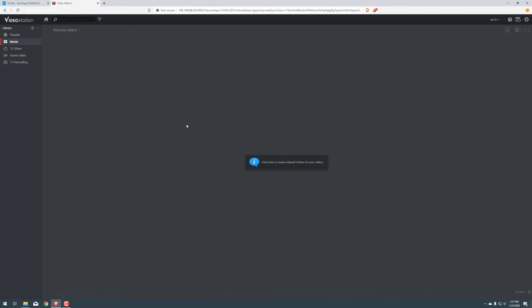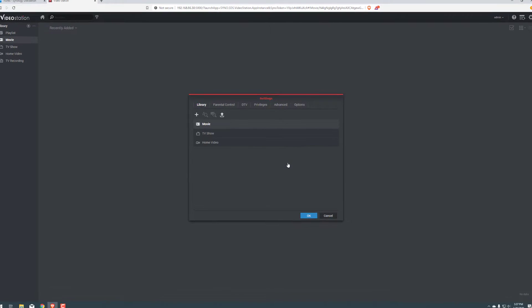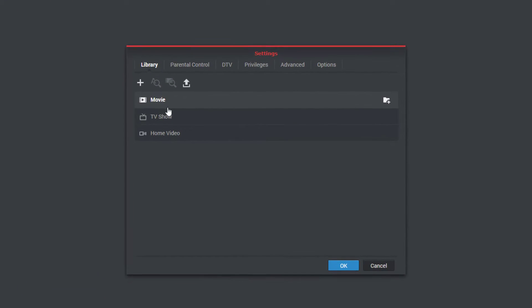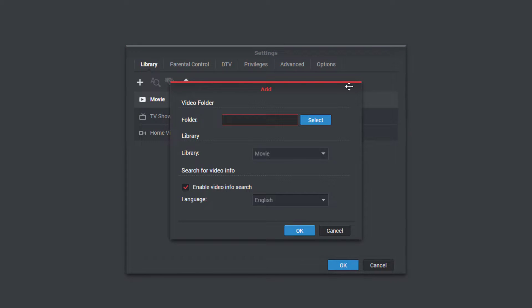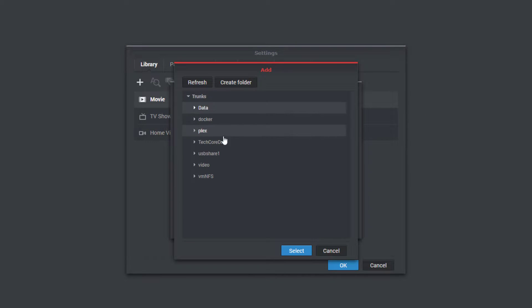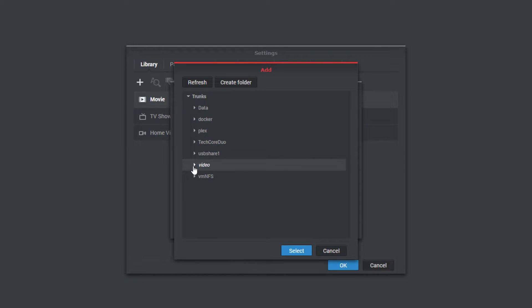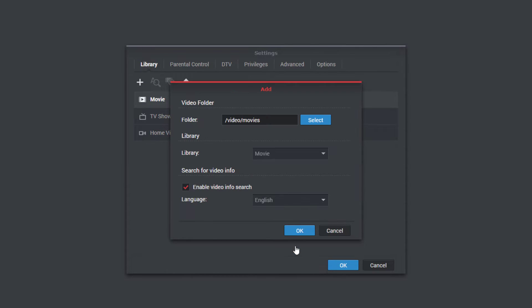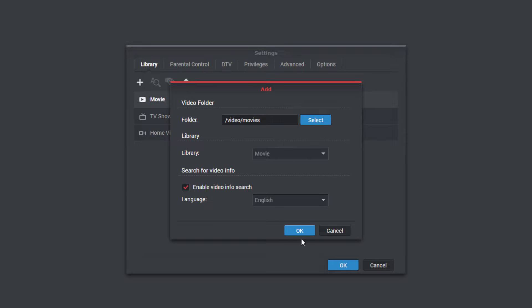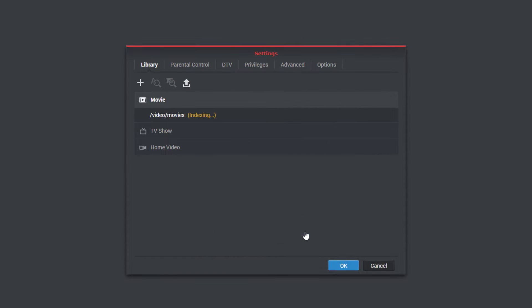What we're going to do is go to our Movies tab here. We have nothing here. We want to create an indexed folder. So let's go ahead and add a folder. It says folder here. We're going to select, go to our video, drop that down, and we're going to click on Movies. Click Select. And of course, we're going to keep these as is. Click OK.